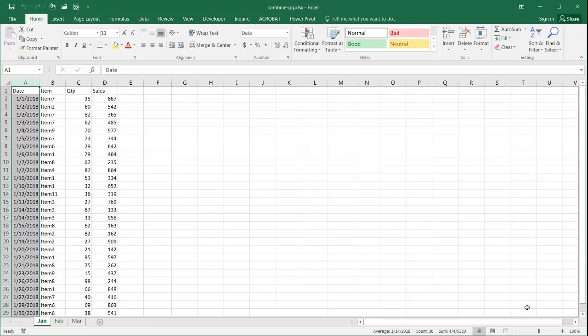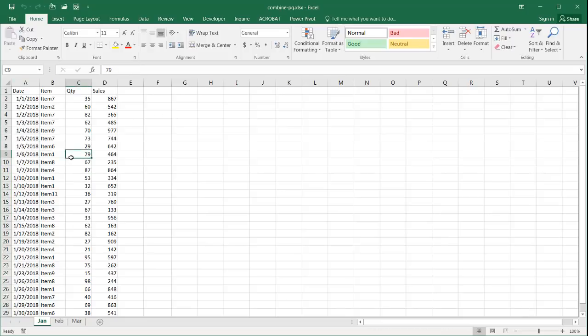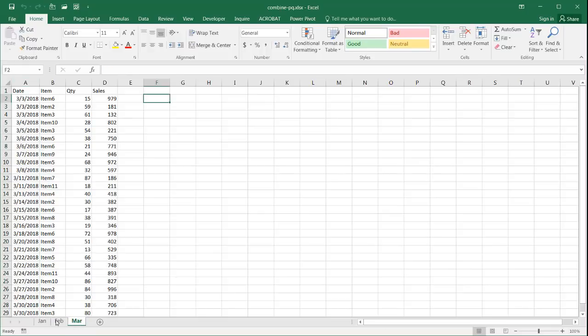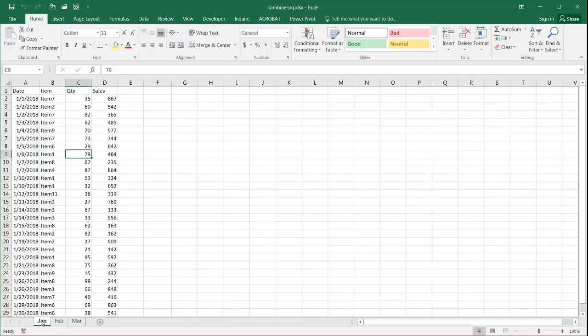We may have instances where we have tables that are coming in from different months, and the format's pretty much the same. We have our date, item, quantity, and sales. You can see here it's the same for January, February, March. And we want to combine this data all into one consolidated table.